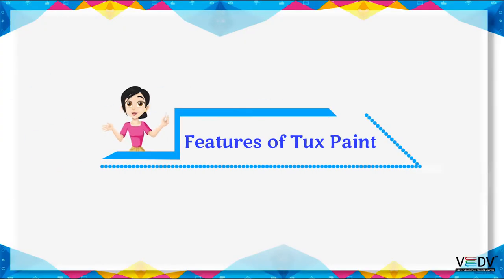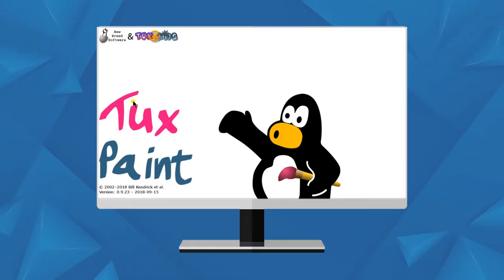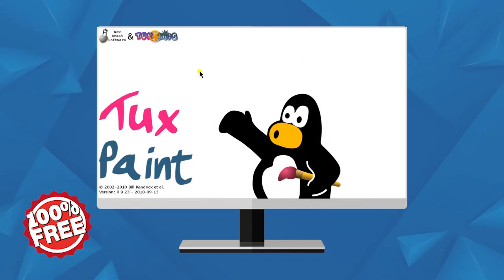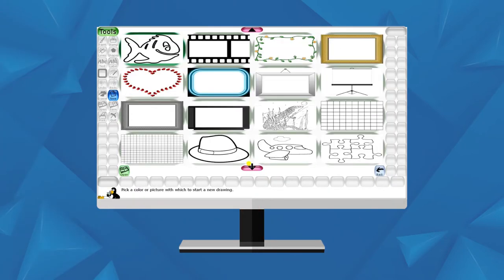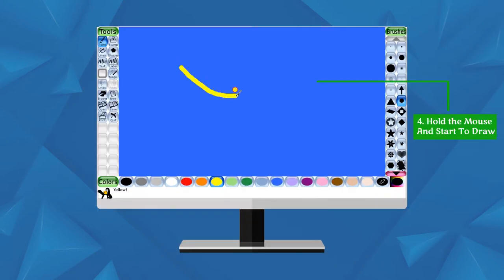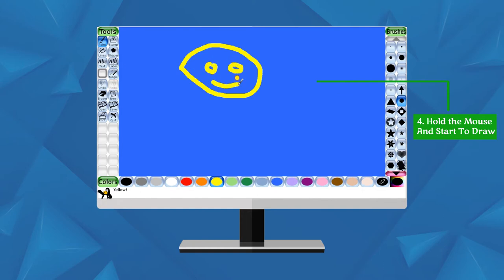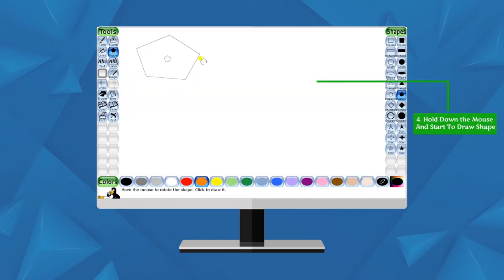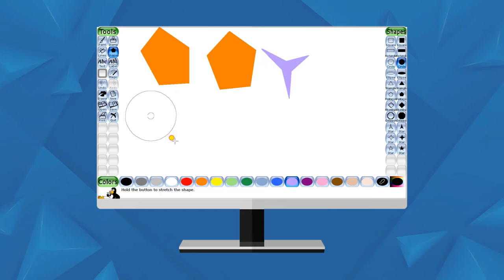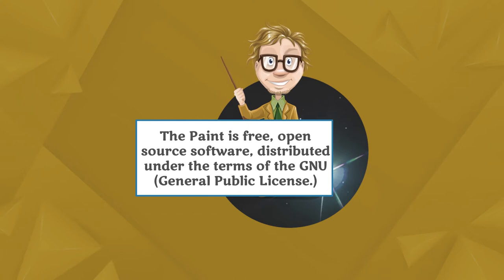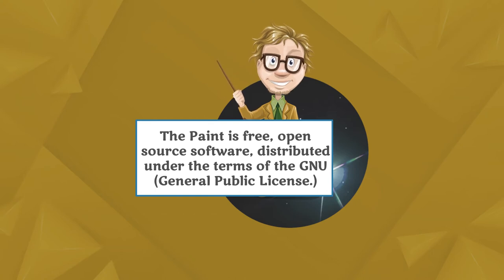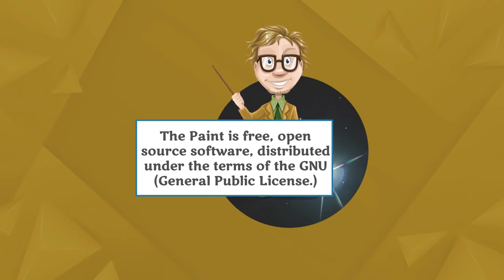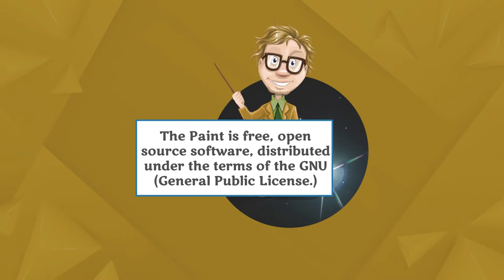Tux Paint features: Tux Paint is an open source program. It is an open source software that helps users draw and create pictures.